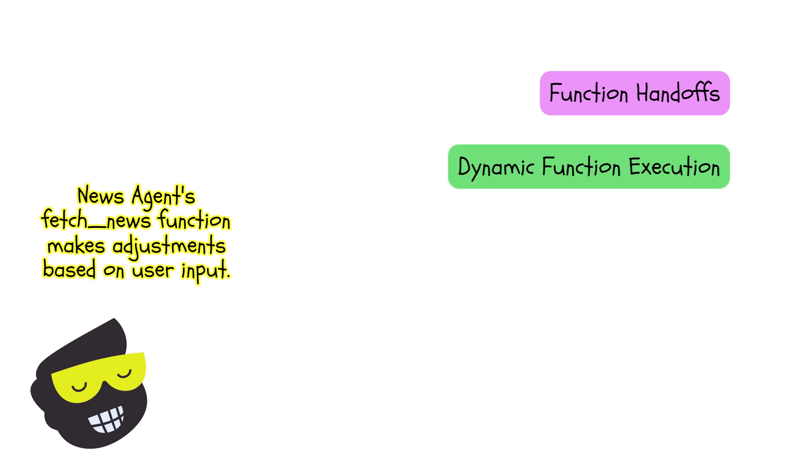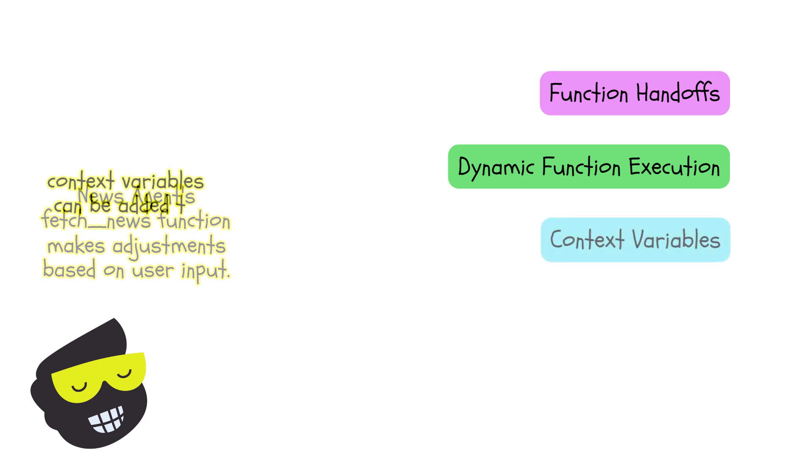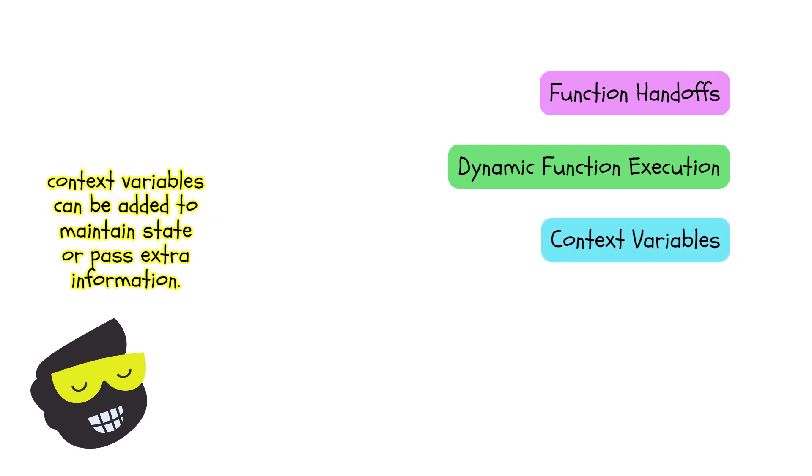And countries based on the user input. And then we still have the context variables, which we're not fully exploring, but they can be added to maintain the state or pass additional information.